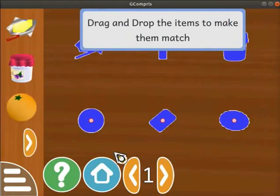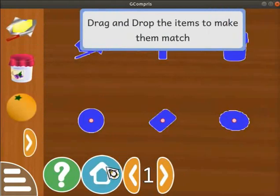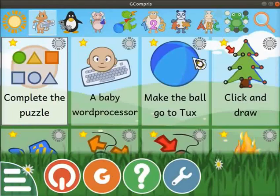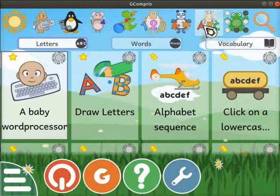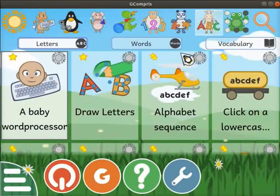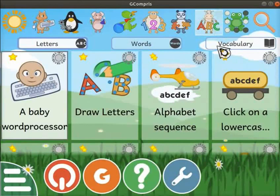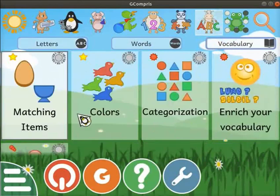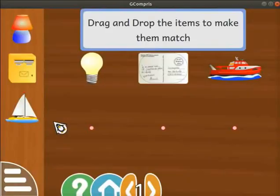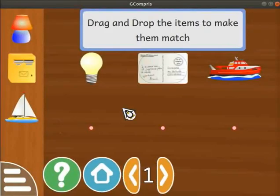Click on the home icon to quit the activity. Click on the cow with an ABC icon. This section has three tabs: Letters, Words, and Vocabulary. Click on the Vocabulary tab. Click on the Matching Items activity. The activity opens.